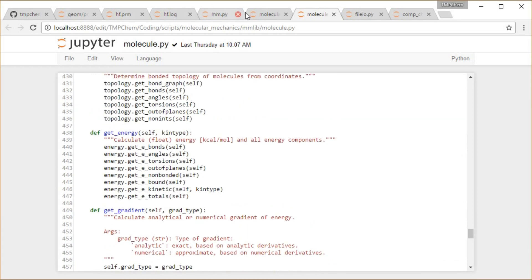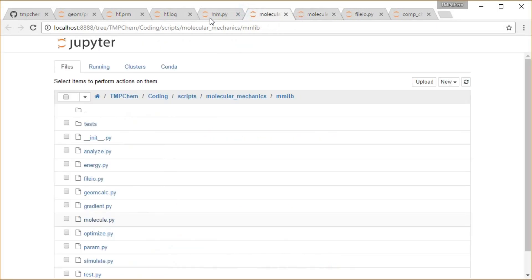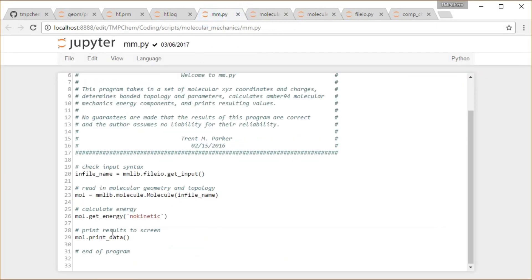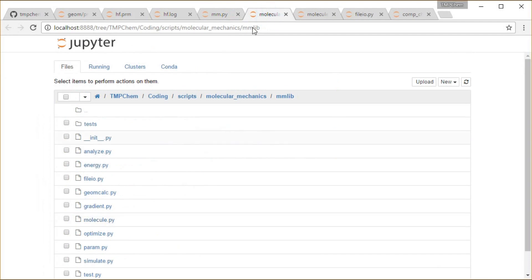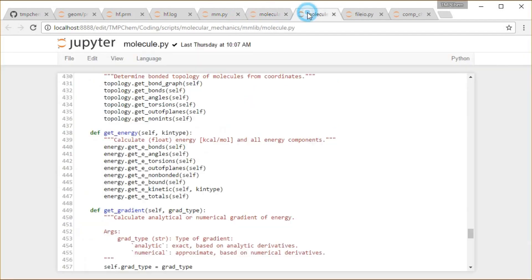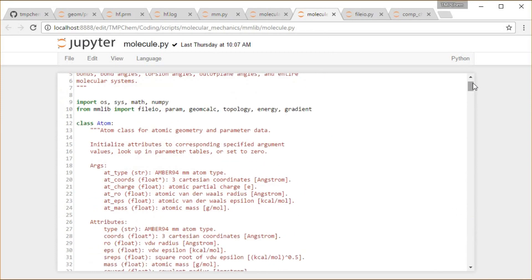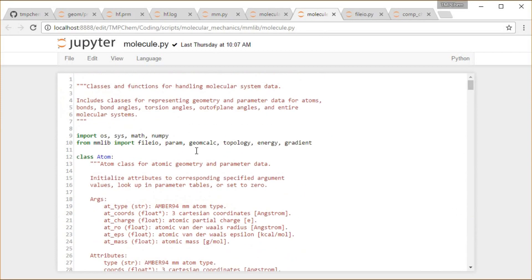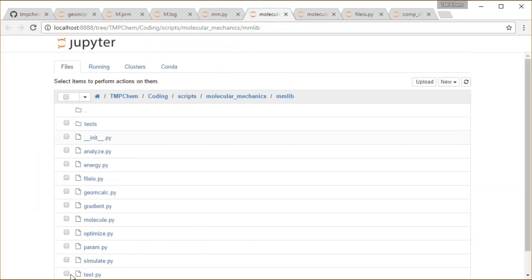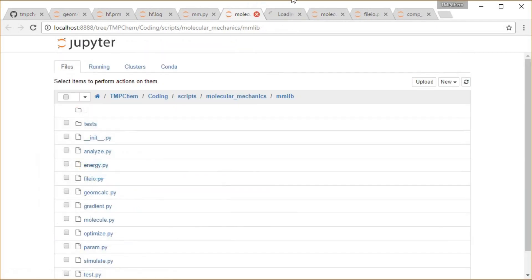Then what's the next thing we're going to do? We are going to get the energy of this molecule. So this is going to involve things like this get_energy function we got right here. So we get the bonds, angles, torsions, out of planes, non-bonded, boundary, kinetic, and then add up all the totals. This is all in this module called energy as we import that module at the beginning of this file here.